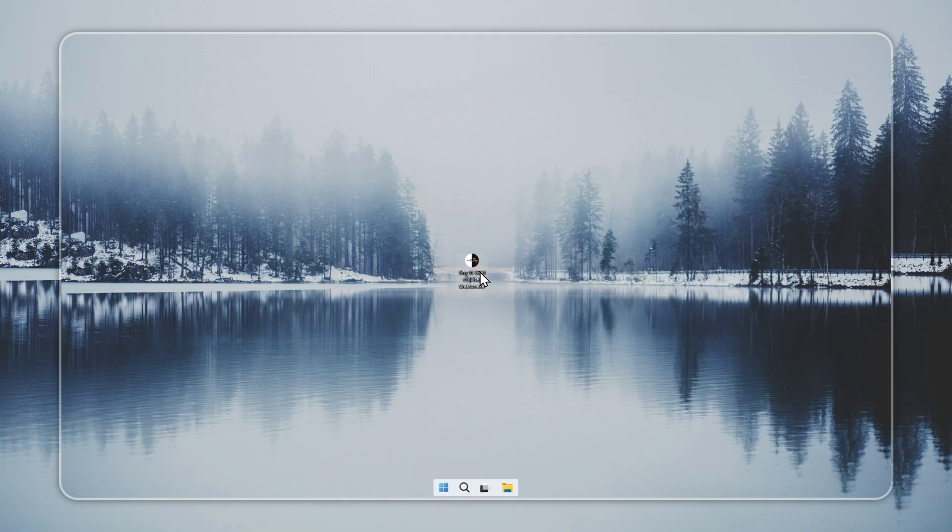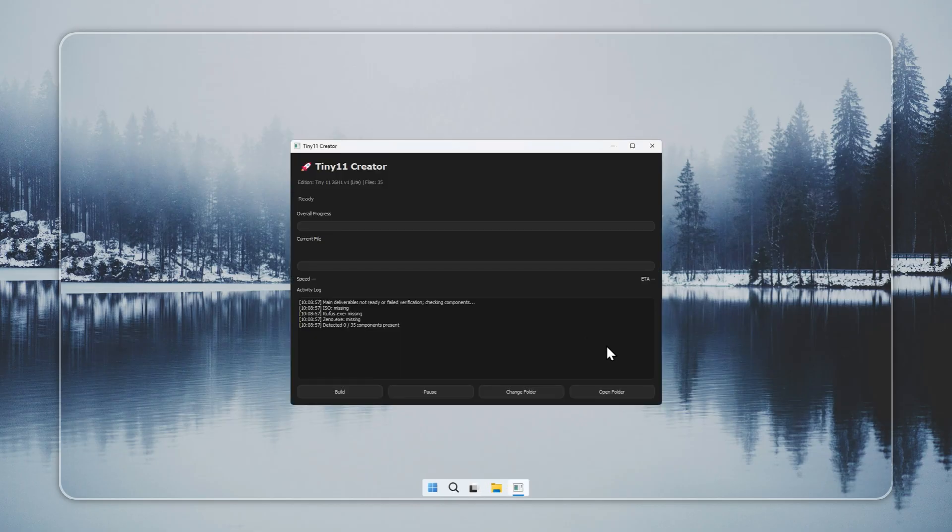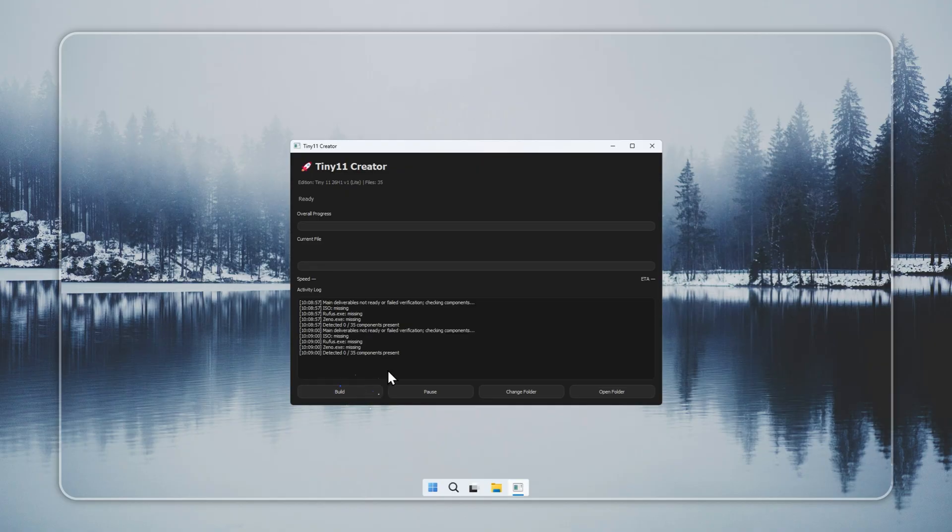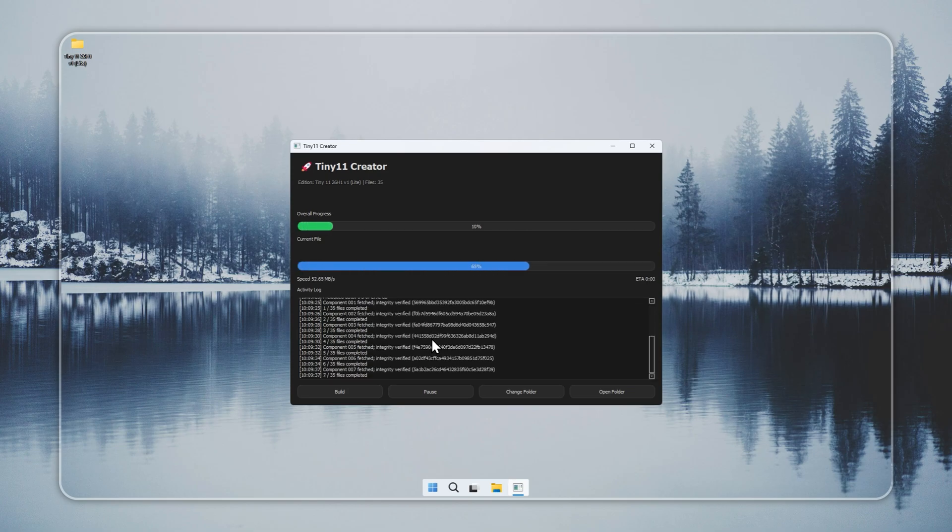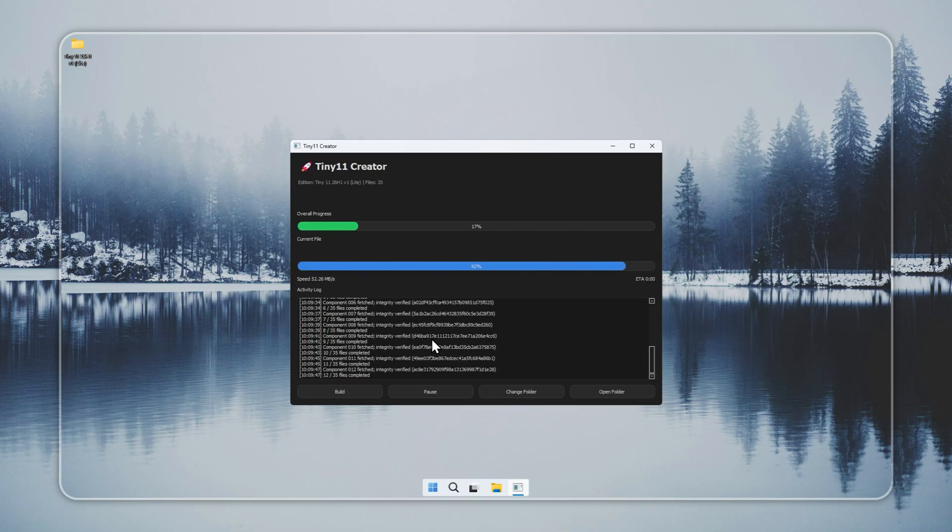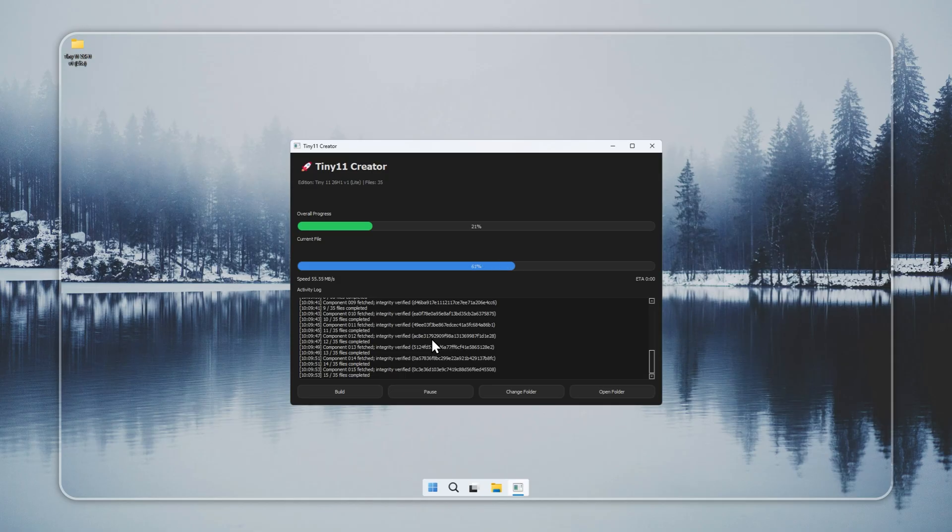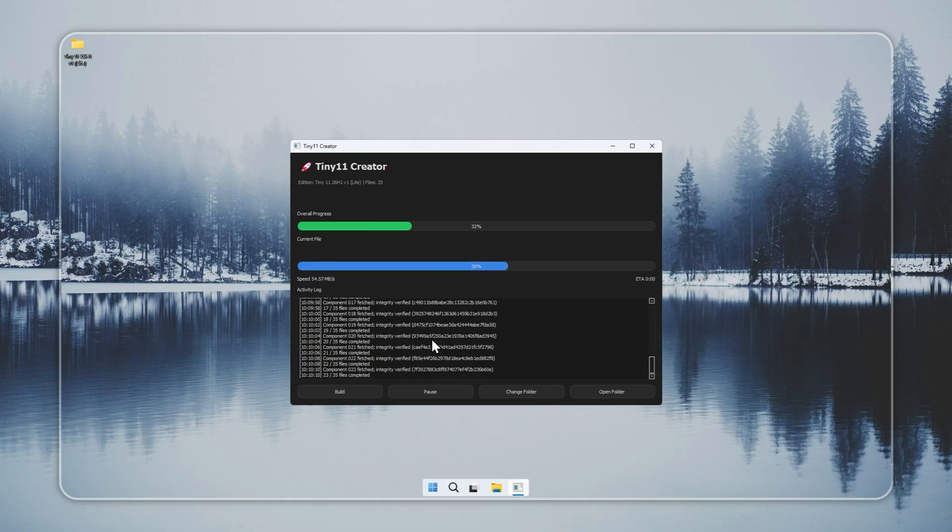We begin by building Tiny 11 26H1 Lite with the Creator tool. Open the Creator. The official link is in the pinned comment. Press Build. The tool creates your Tiny 11 Lite installer on its own. If you do not want to build it yourself, you can order a pre-built installer from the official site. Both options work.